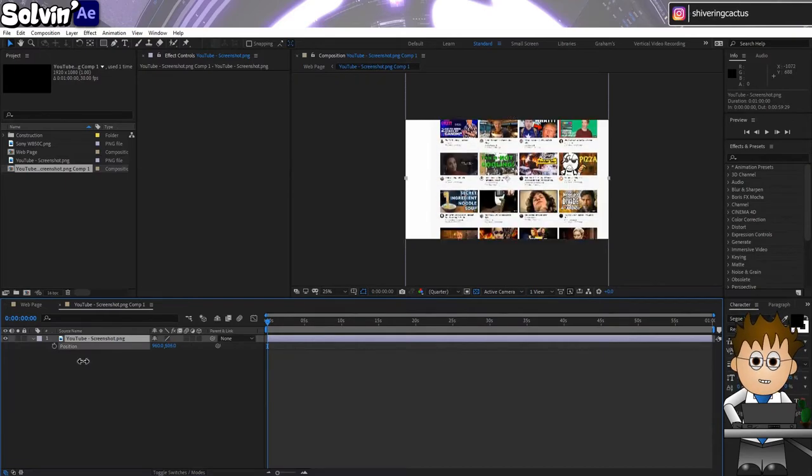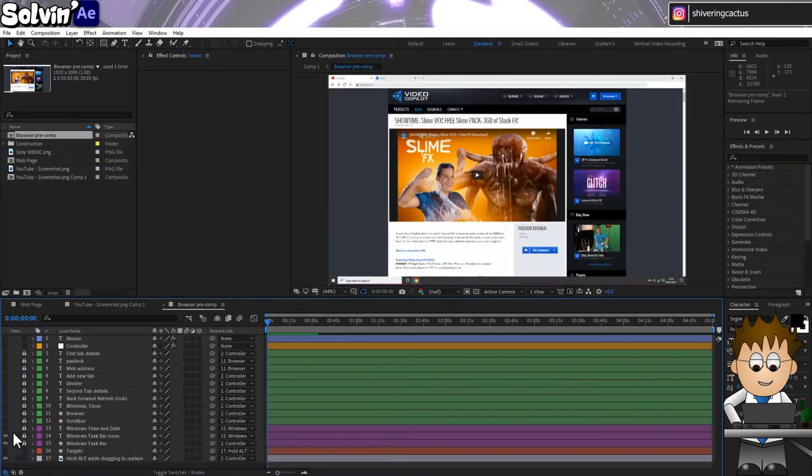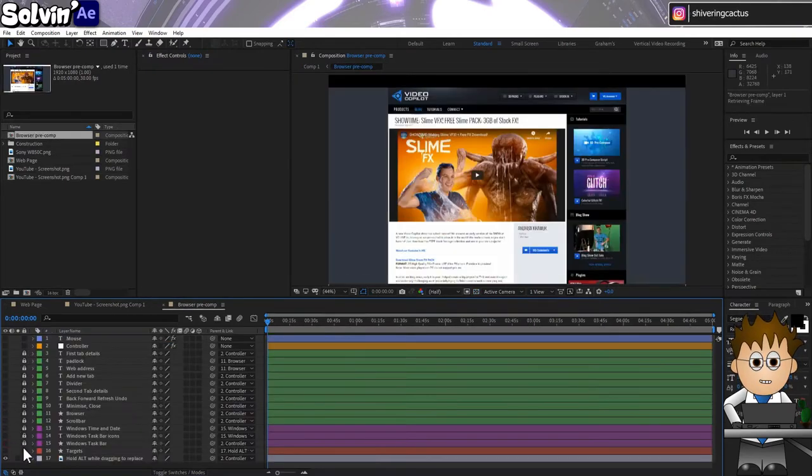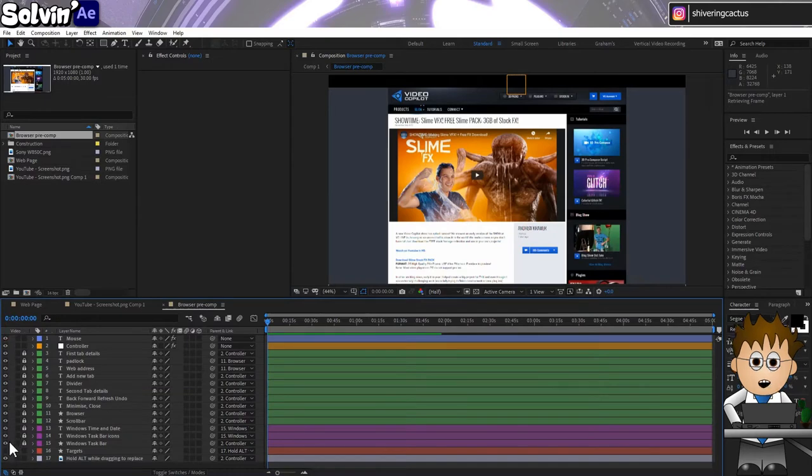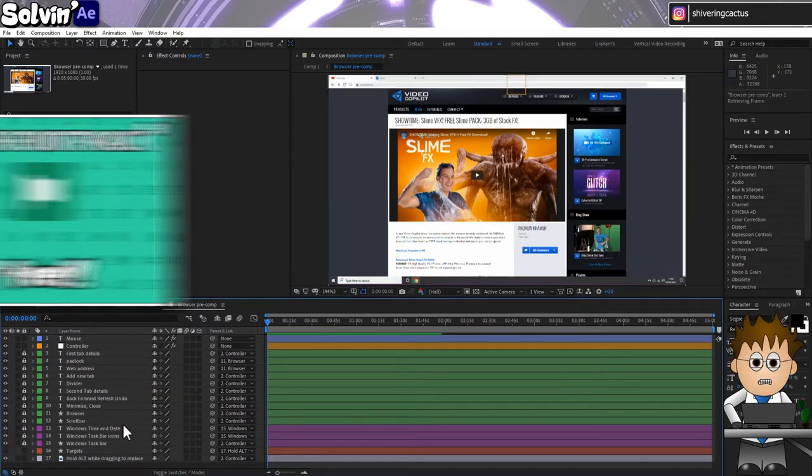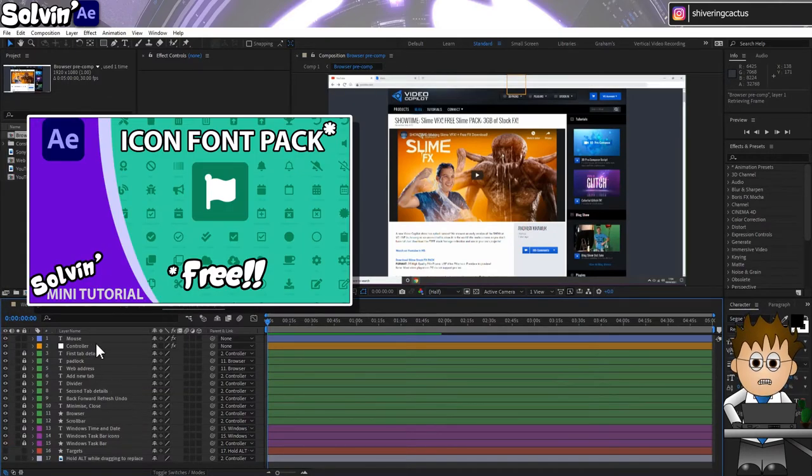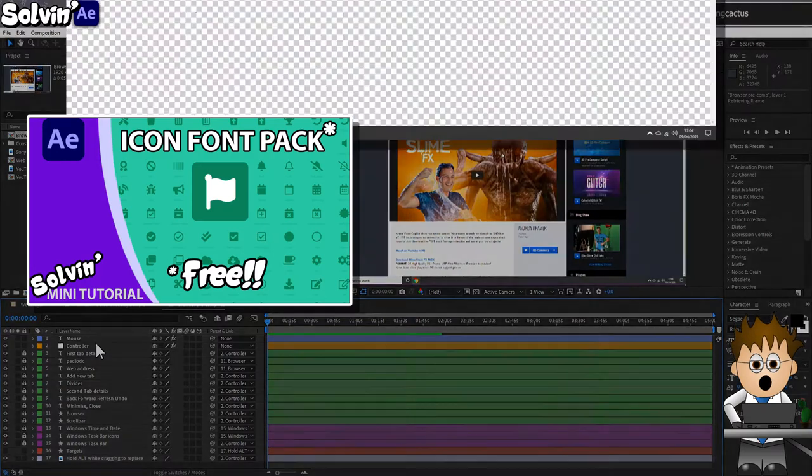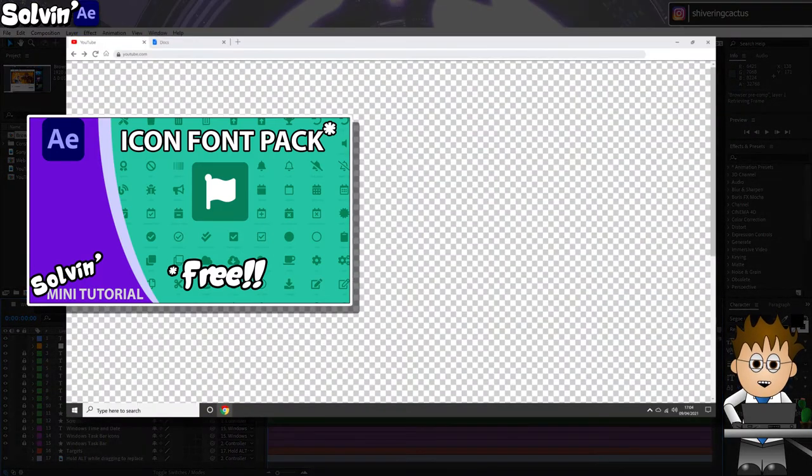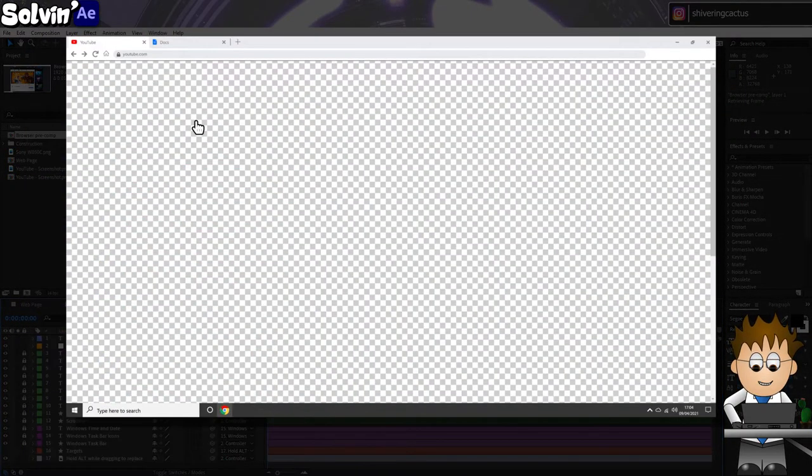But here's the thing. A web page is rarely viewed without a browser. I've thought about that. Taking a leaf from my mini tutorial on Font Awesome, I've recreated the look of Google Chrome as a ready to go precomp.